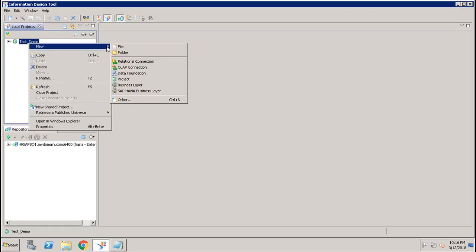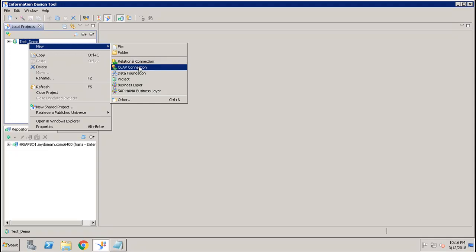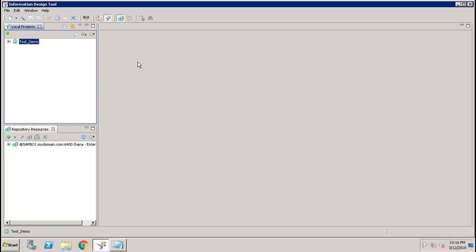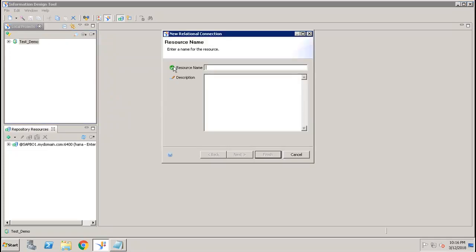Once the project is created, right-click and go to New. Here you can create a relational connection or an OLAP connection. When you create a relational connection it will connect to the HANA tables, and when you use an OLAP connection it will connect through the views in HANA. Let's see how to create a relational connection.